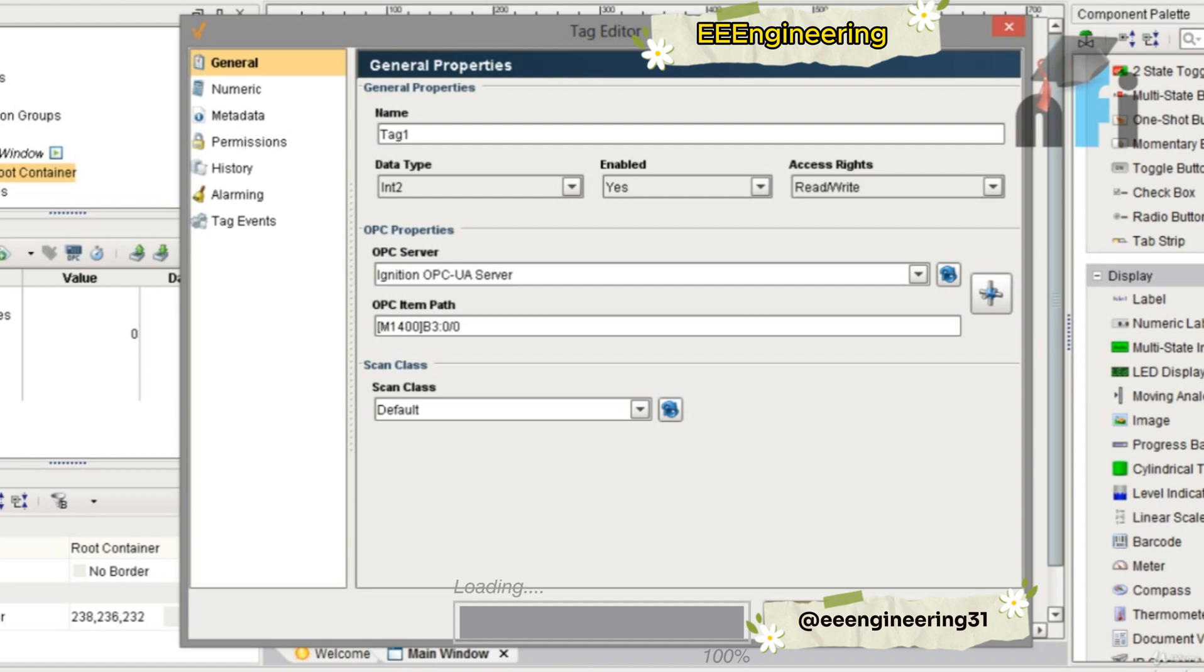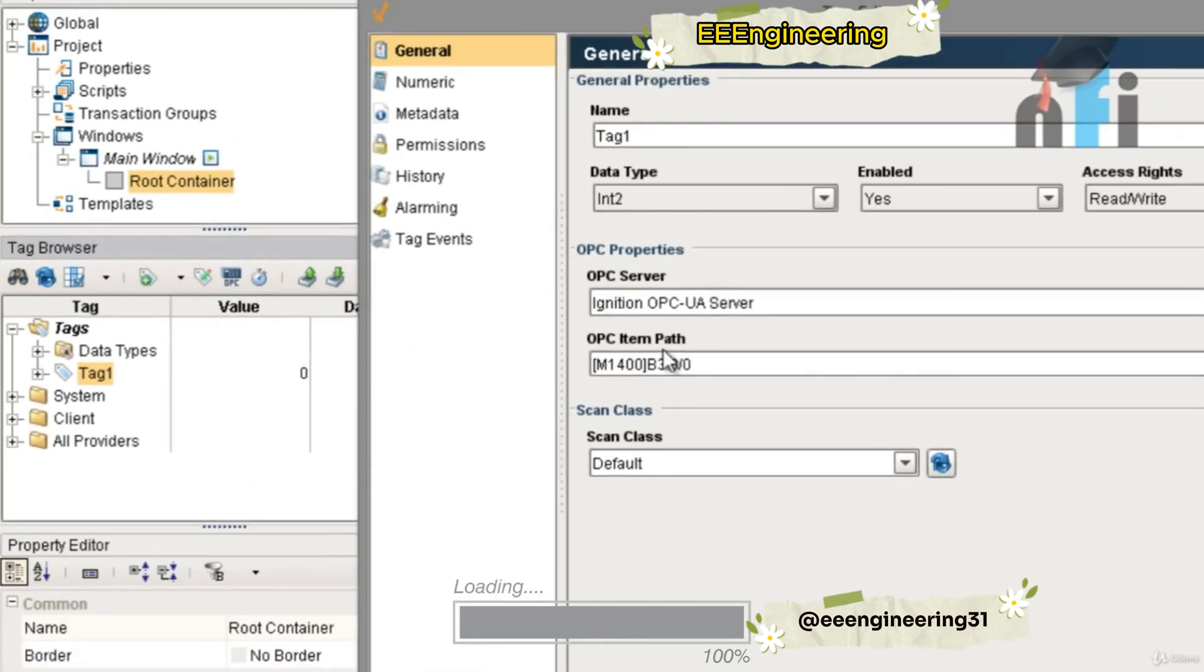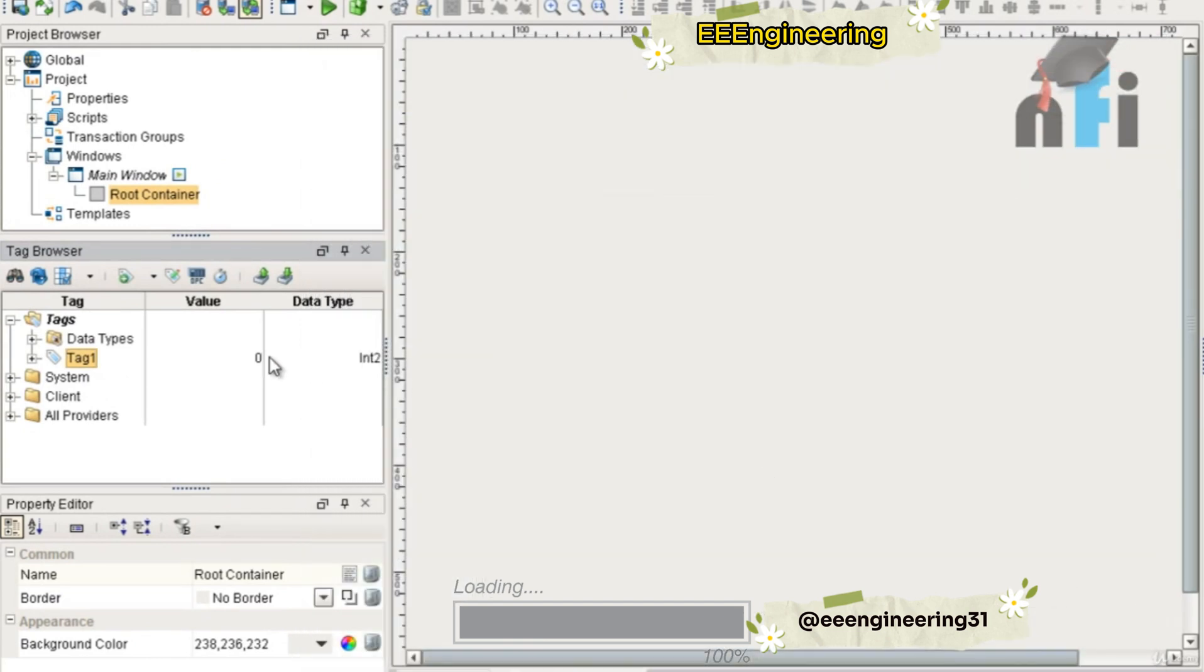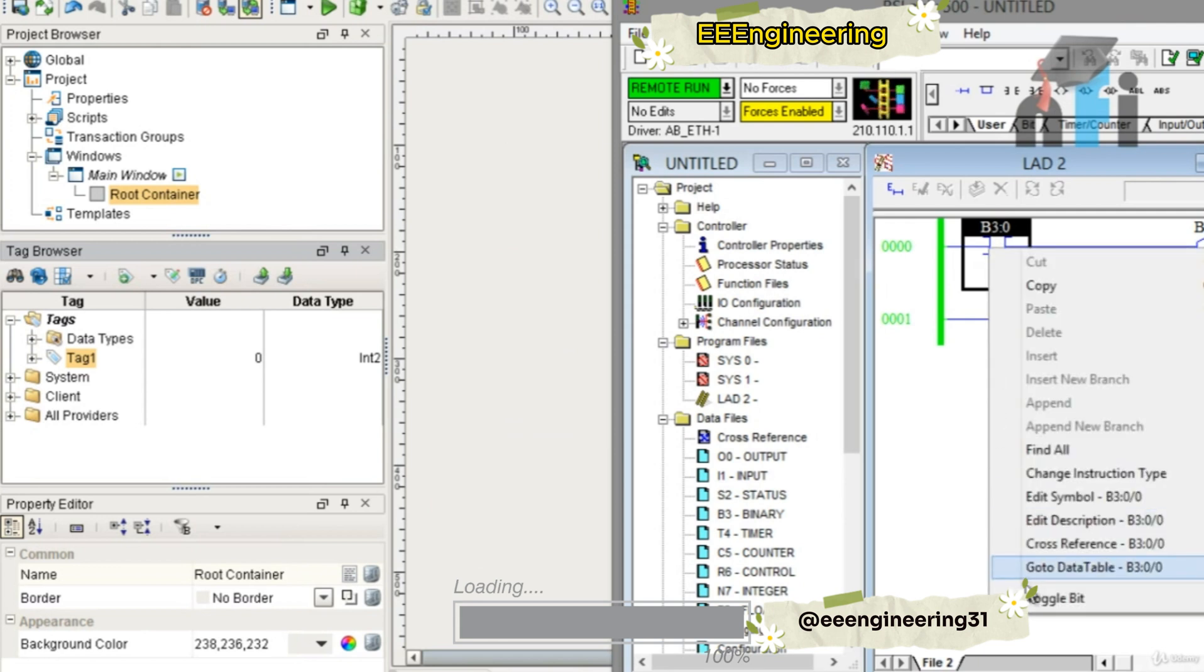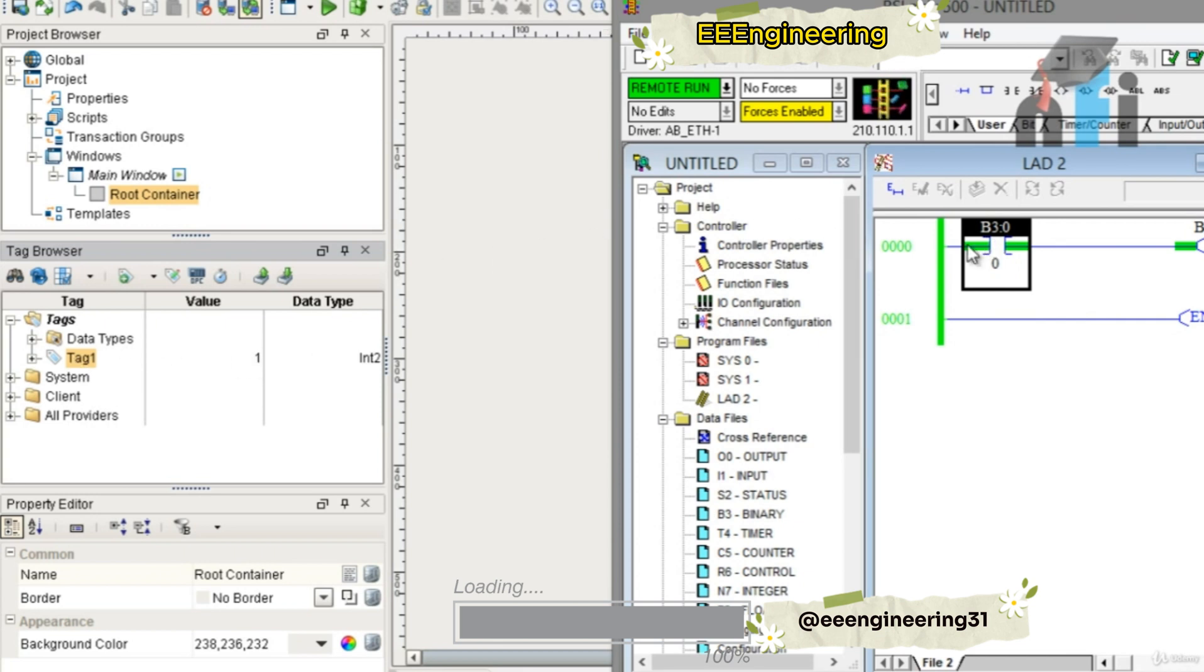This is the tag. Now this is the value. If I go to the PLC and I activate this bit, it is high, so you can see this is one here. This tag is reading the value which is in the address B3:0/0.